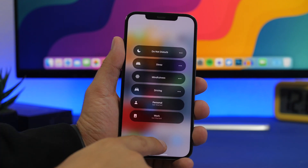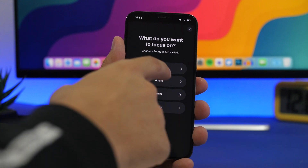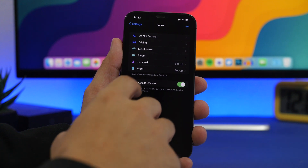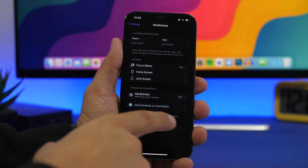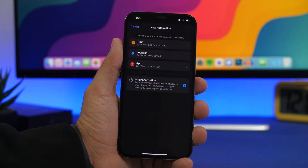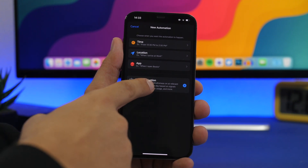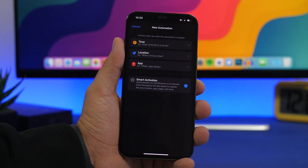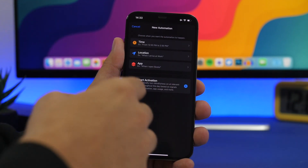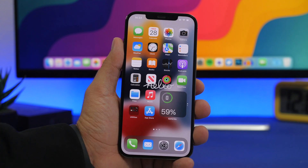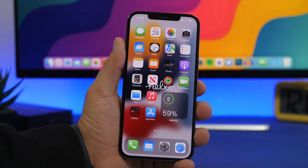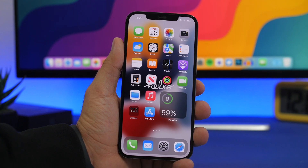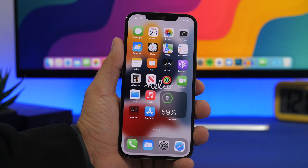In Focus mode, when adding a new custom focus, there's a new icon. Also, when you tap to add a schedule or automation inside a focus, you'll now find 'Smart Activation' as an option — this has been changed from beta 3 to beta 4. Beta 4 also adds official support for the new MagSafe accessory that Apple released.